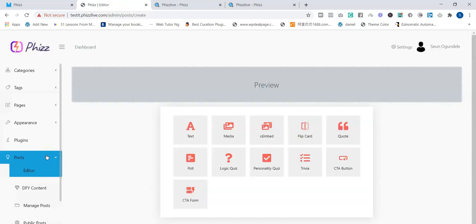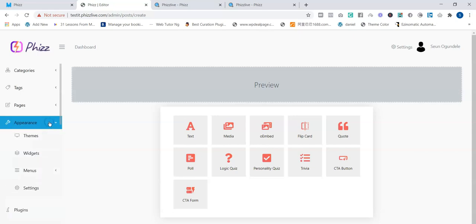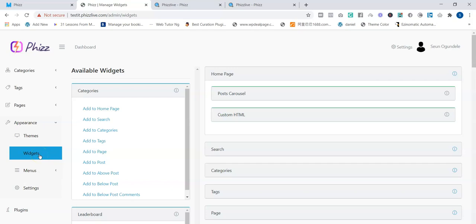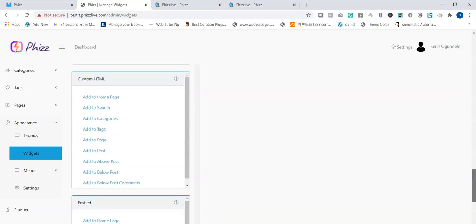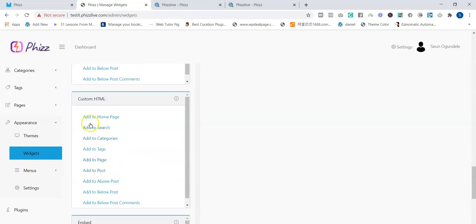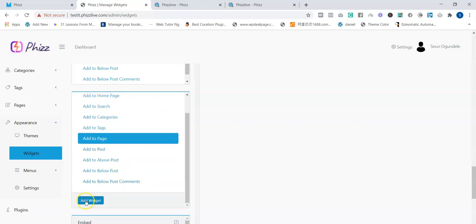Now I'll show you how to monetize your website. Go to Appearance, then Widgets — this is where you add your HTML banners. If you have banners from ClickBank, affiliate products, Amazon, AliExpress, or any e-comm website, you get the HTML banner and look for the HTML widget. You select where you want to add the custom HTML — to your page, search page, categories, above post, or below post. Click 'Add to Page,' scroll down, and click 'Add Widget.'